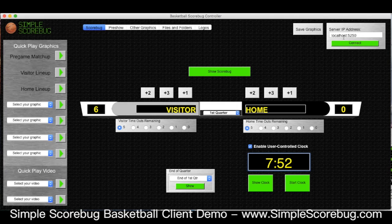That is basically the home page. Up in the top right hand corner we've got the address to connect to your CasparCG server. You can do it on the same computer or on another computer — you can network however you like and this can handle that.